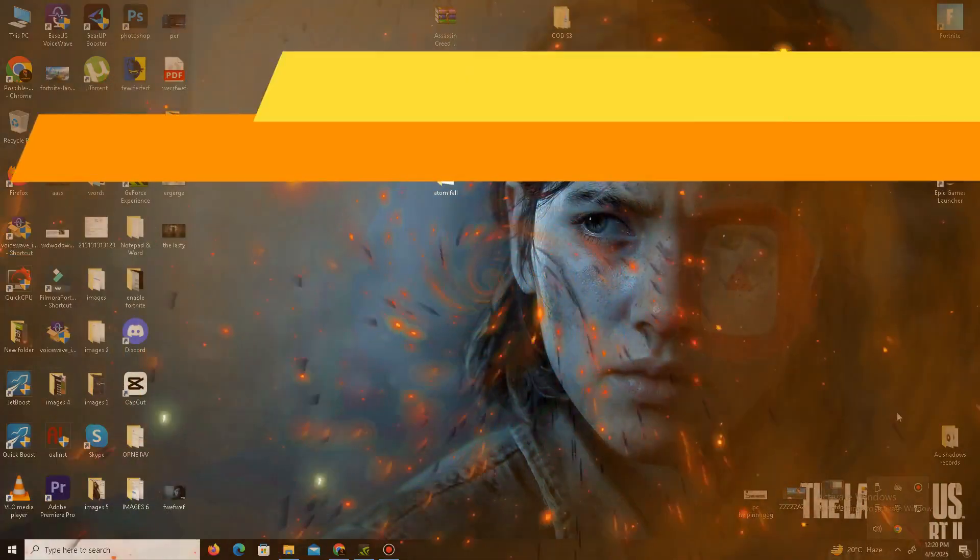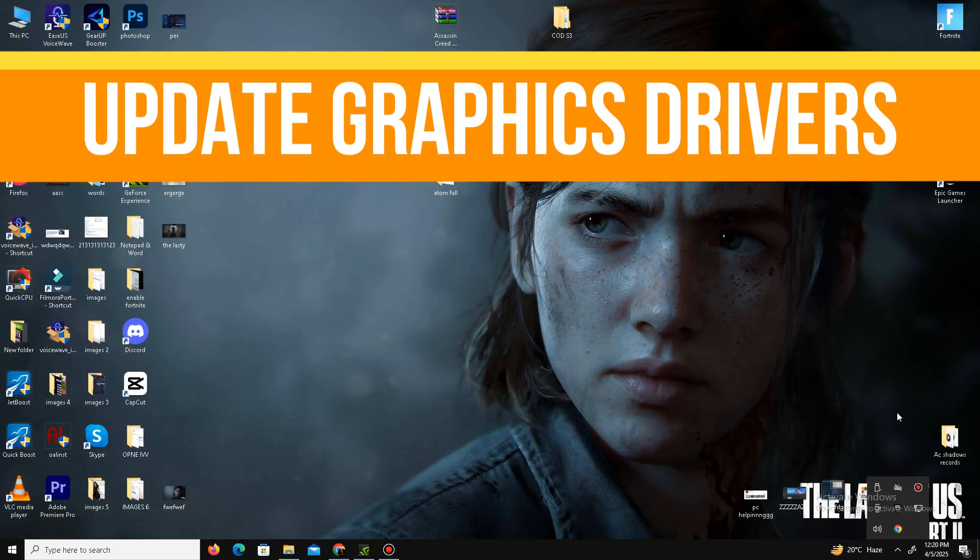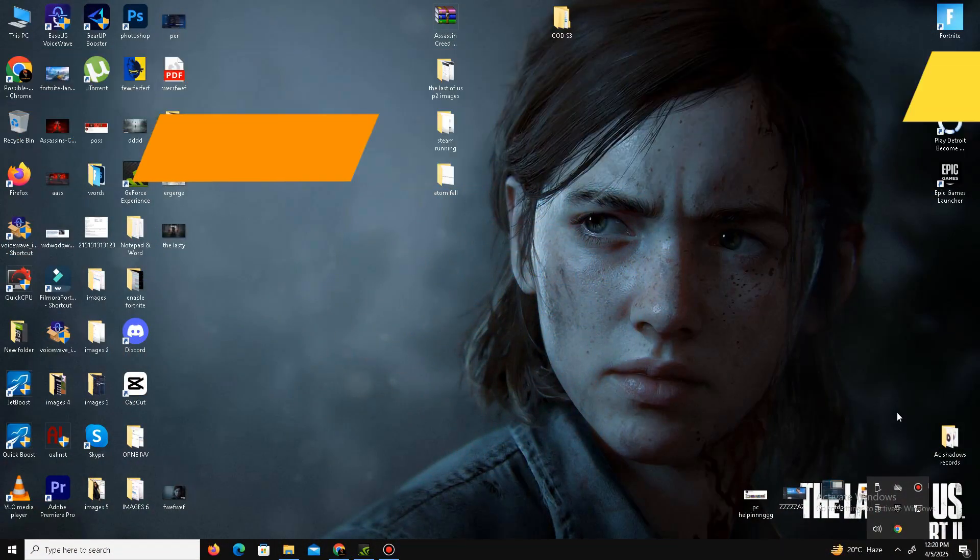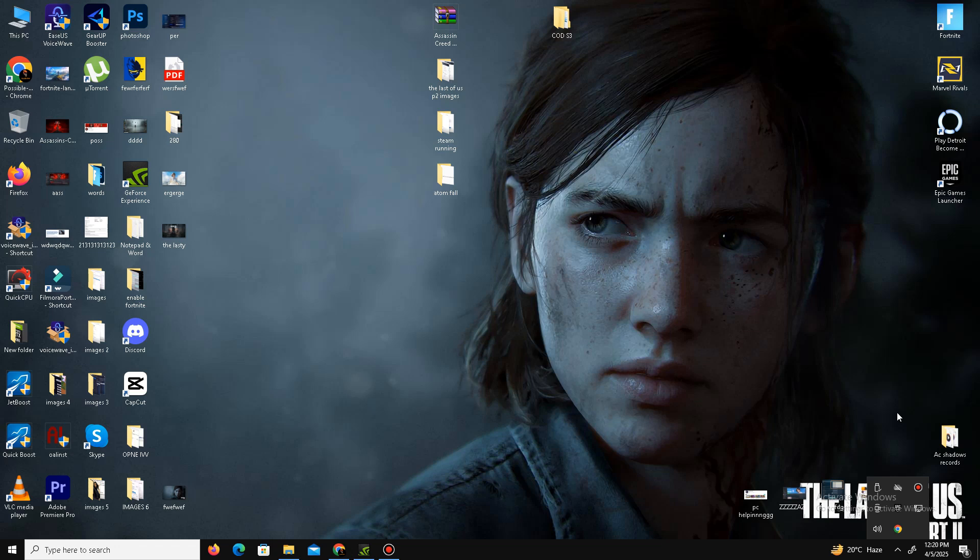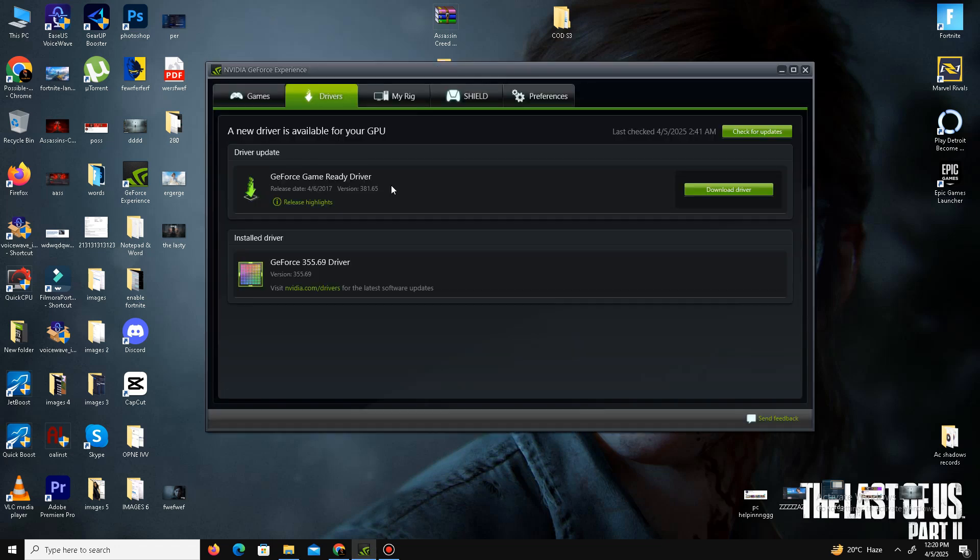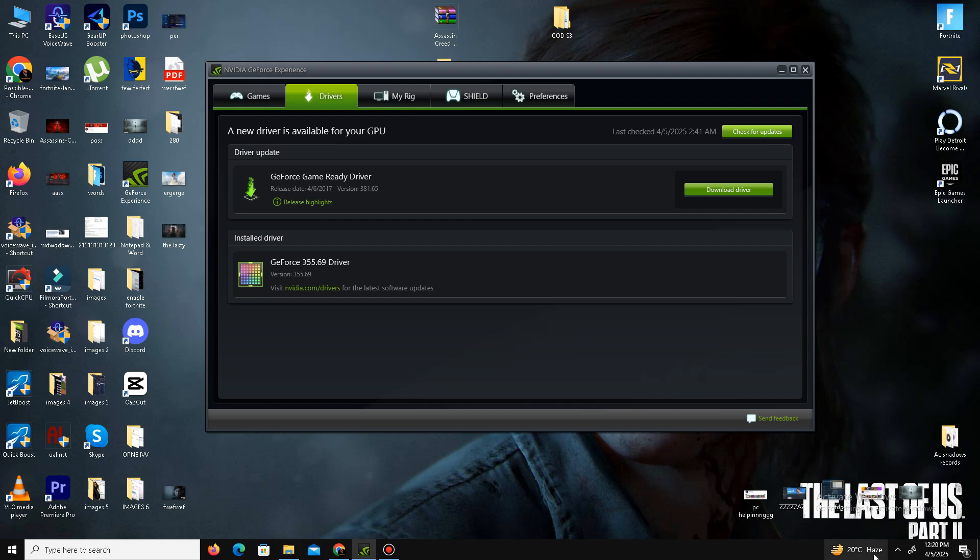First of all, we need to update our graphics drivers. For this, we need to open GeForce Experience for Nvidia users and go to the drivers section. Simply click on check for updates and it will automatically download and install the latest drivers in the system. For AMD users, you can do the same steps in your Radeon software.